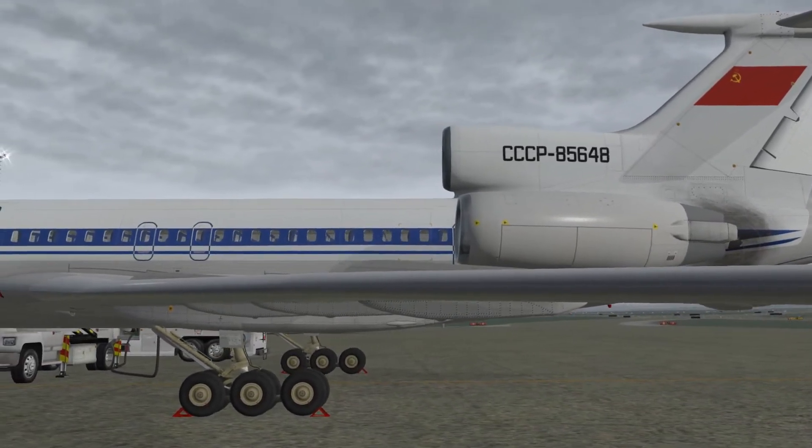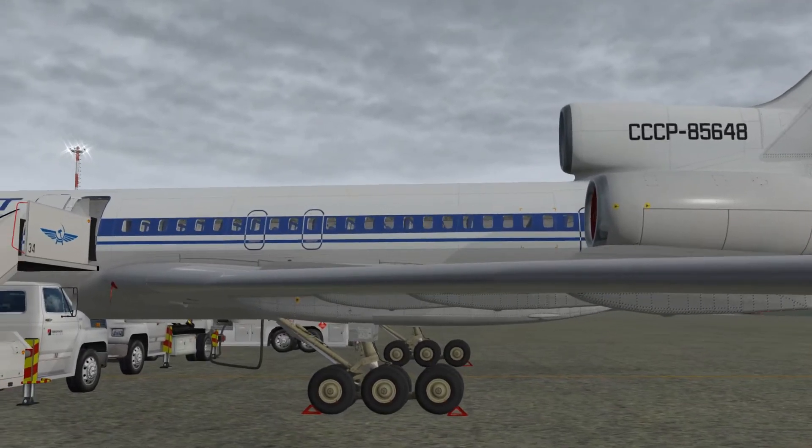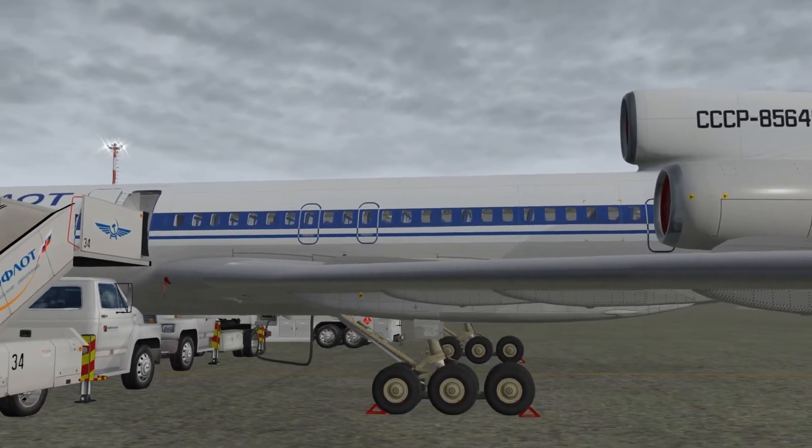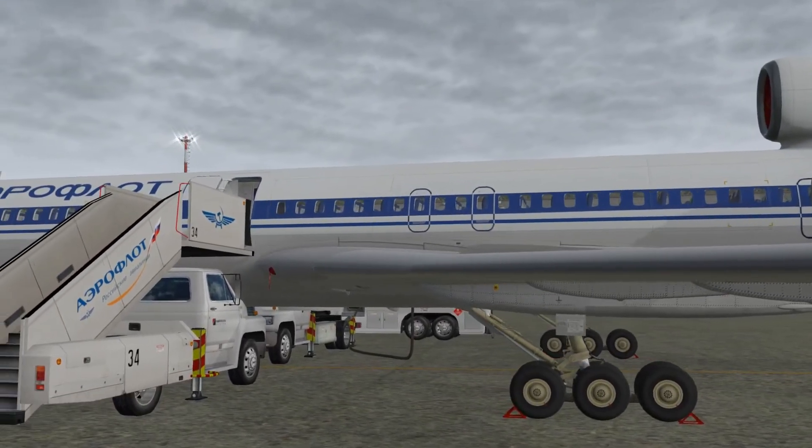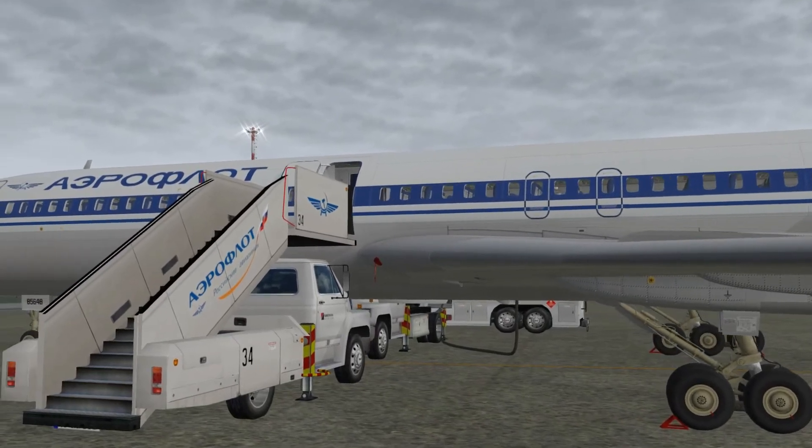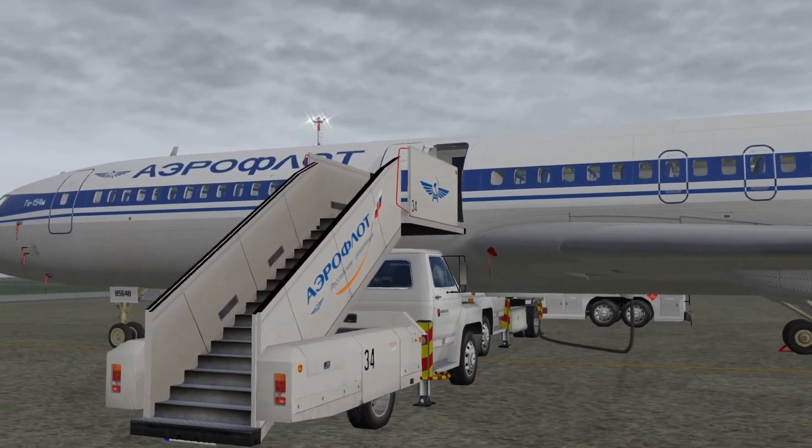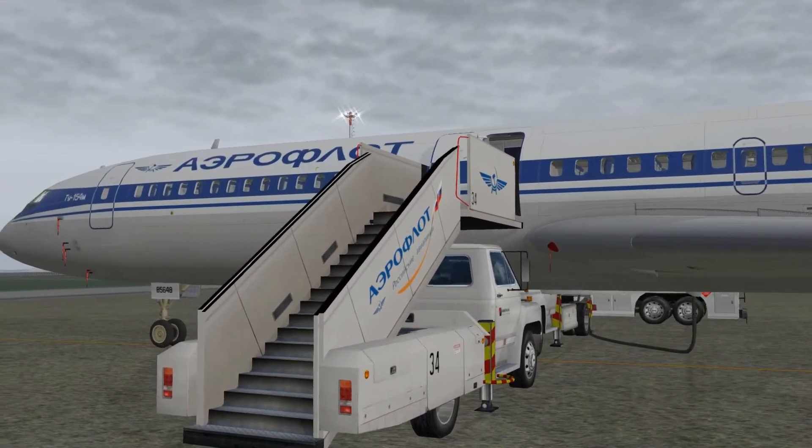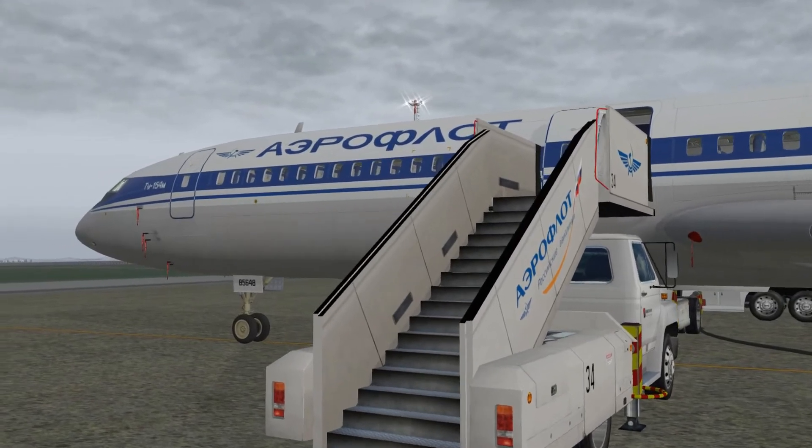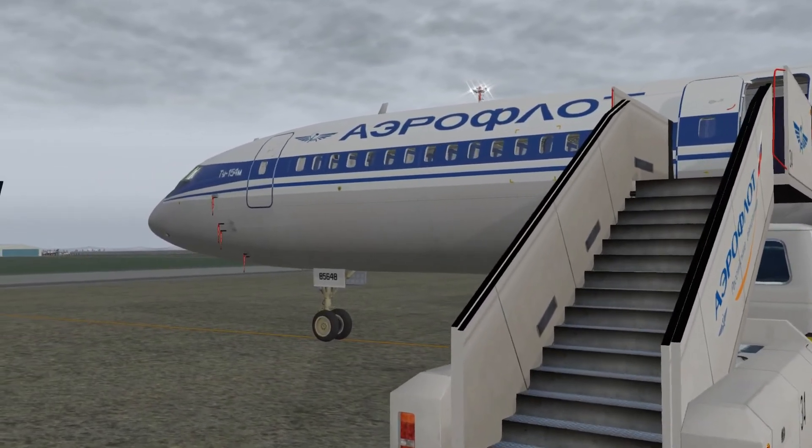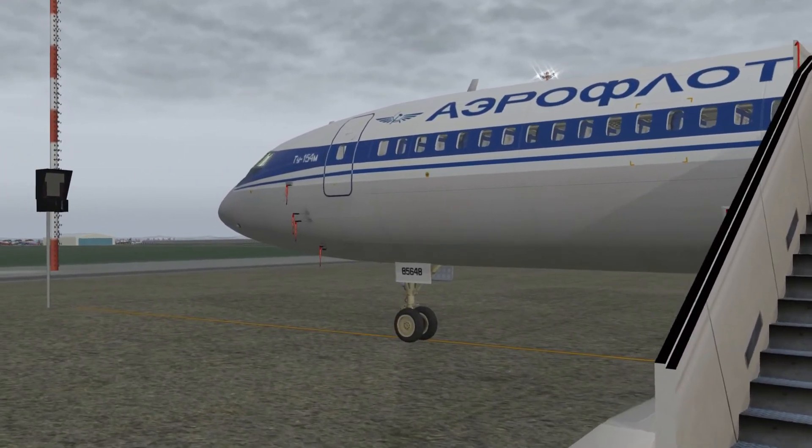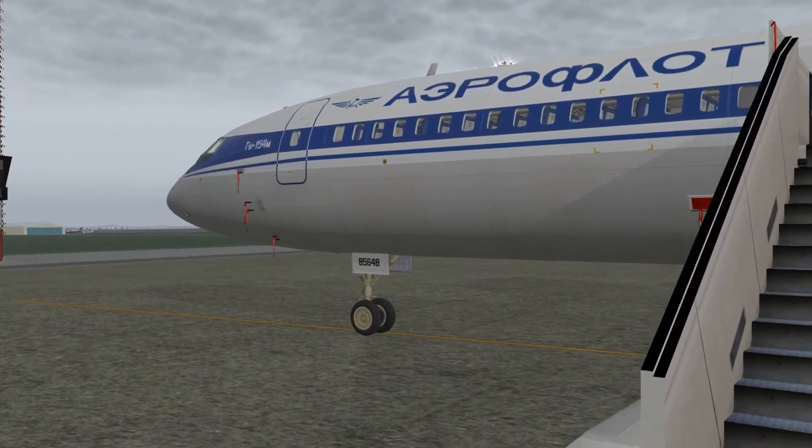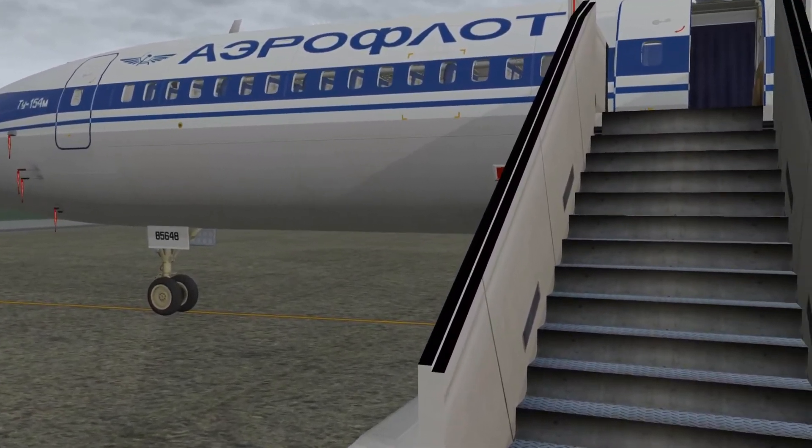This is a 1970s tri-jet passenger airliner which was designed and built in the former Soviet Union. It can carry around 160 passengers over a distance of 5000 km, and with a cruising speed of about 900 km per hour it was one of the fastest civilian airplanes of its time.